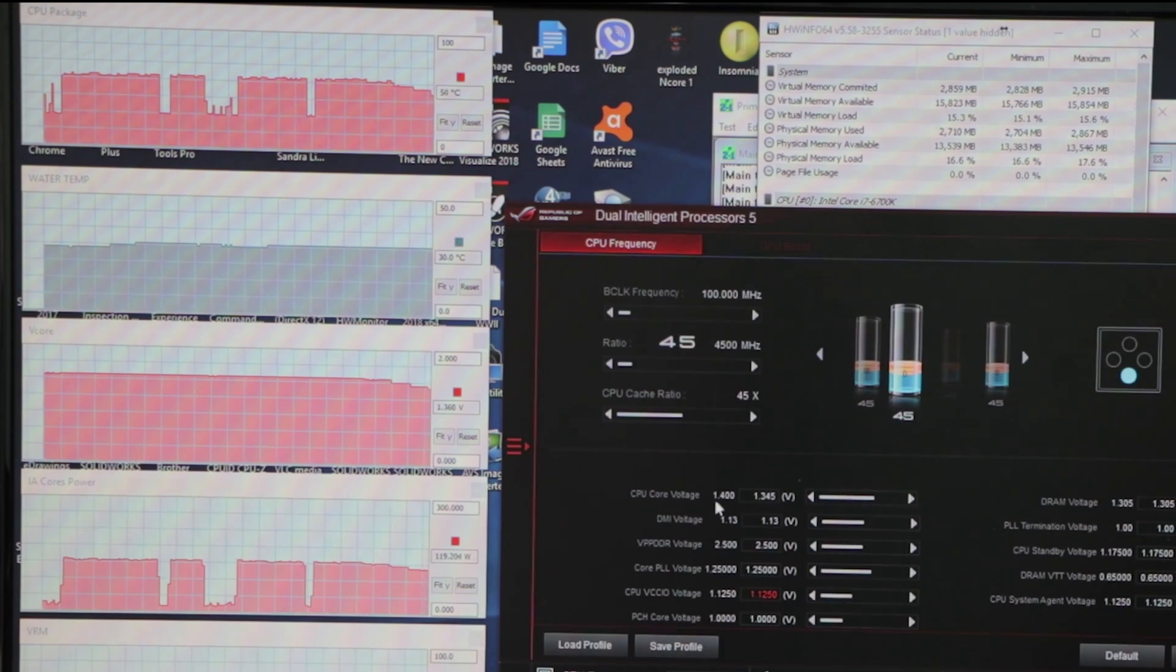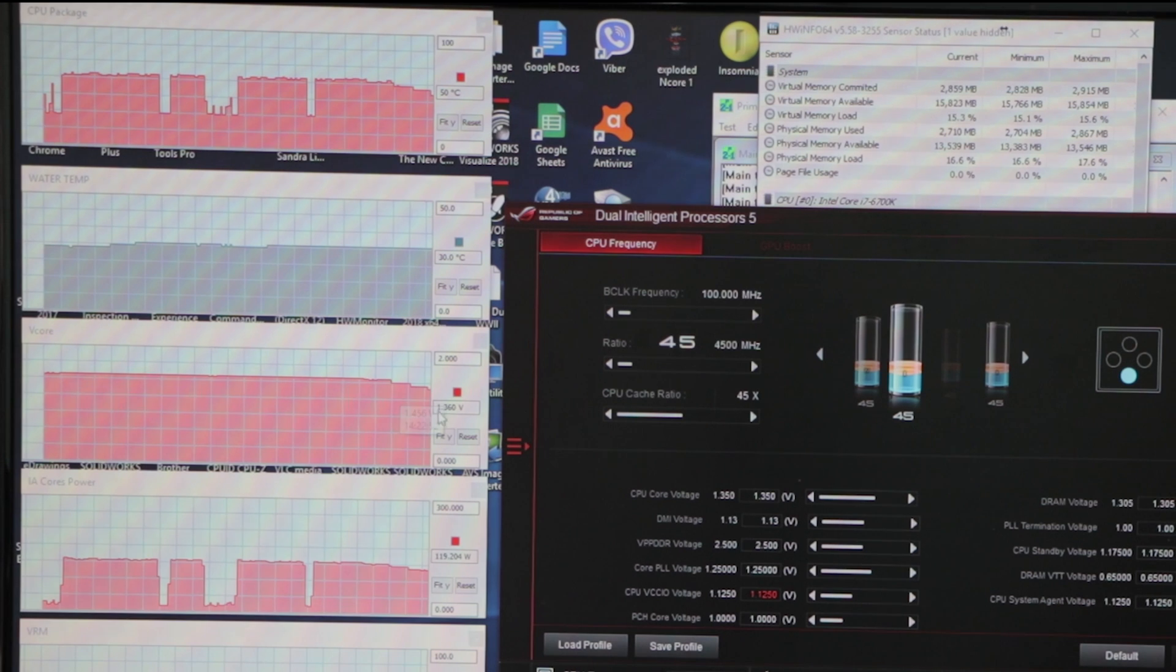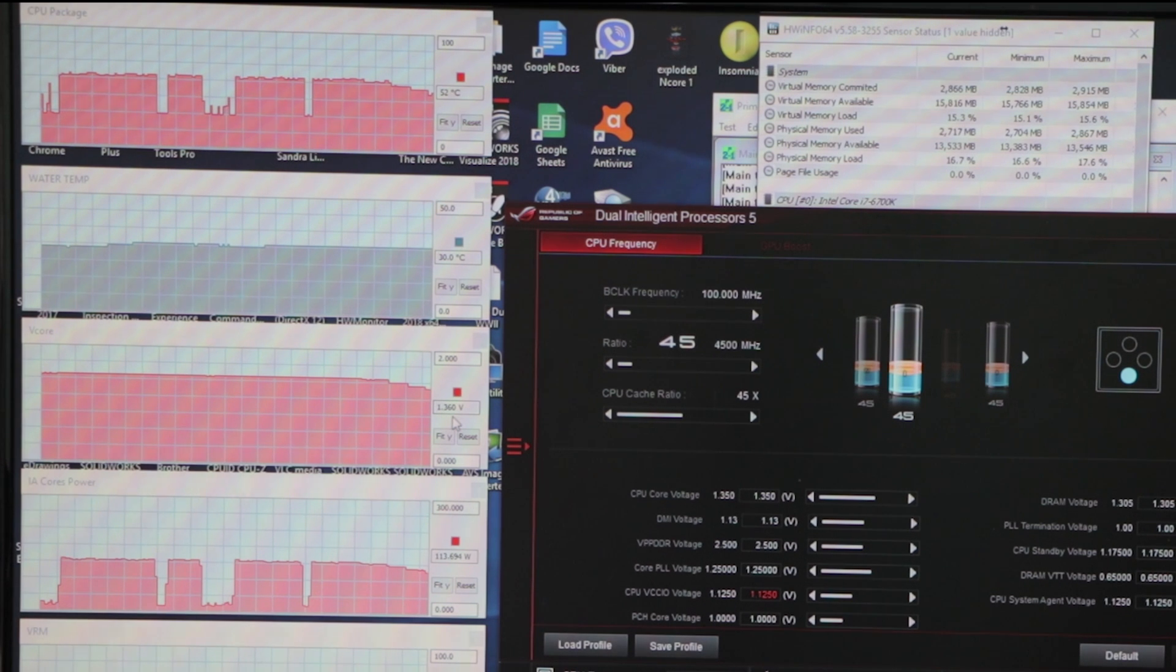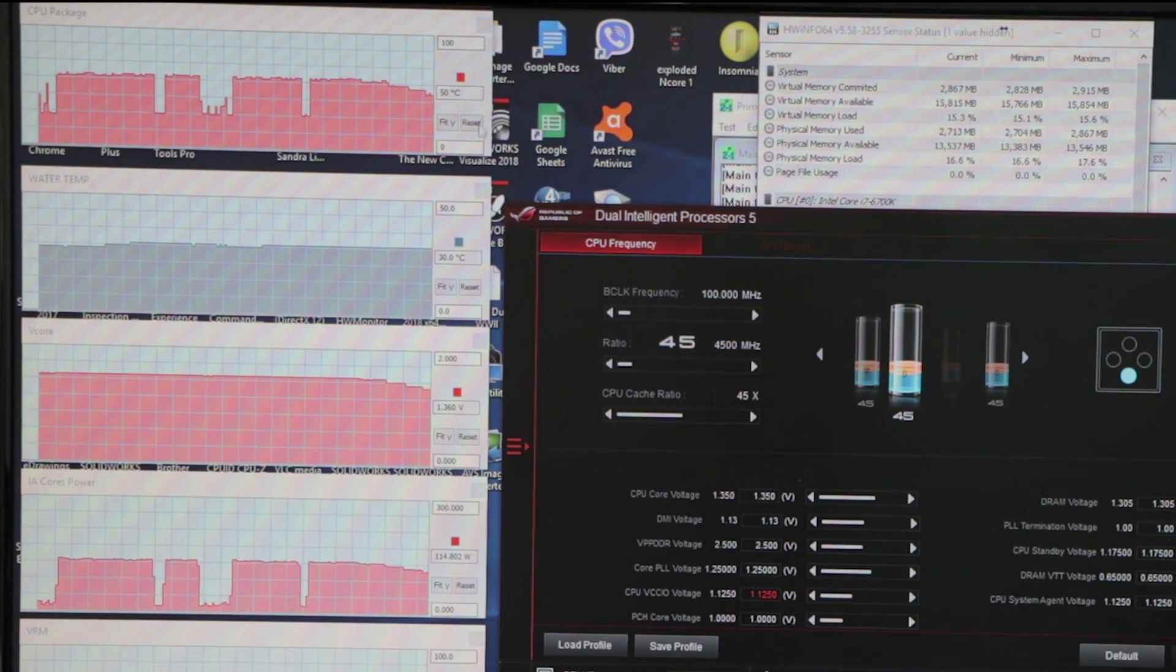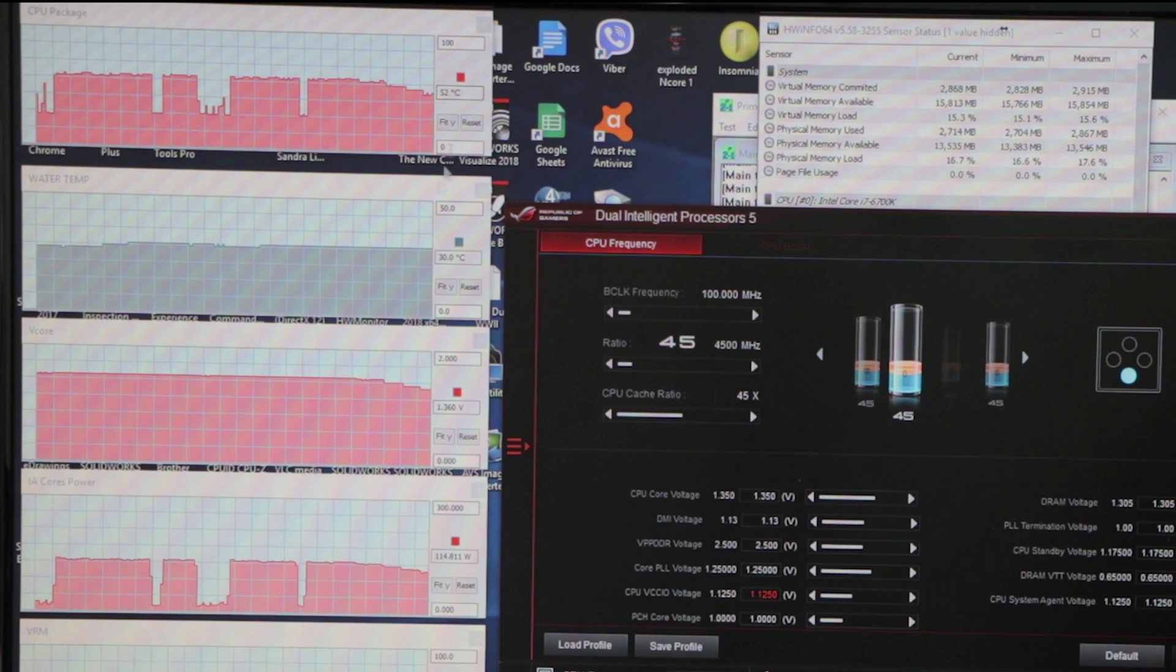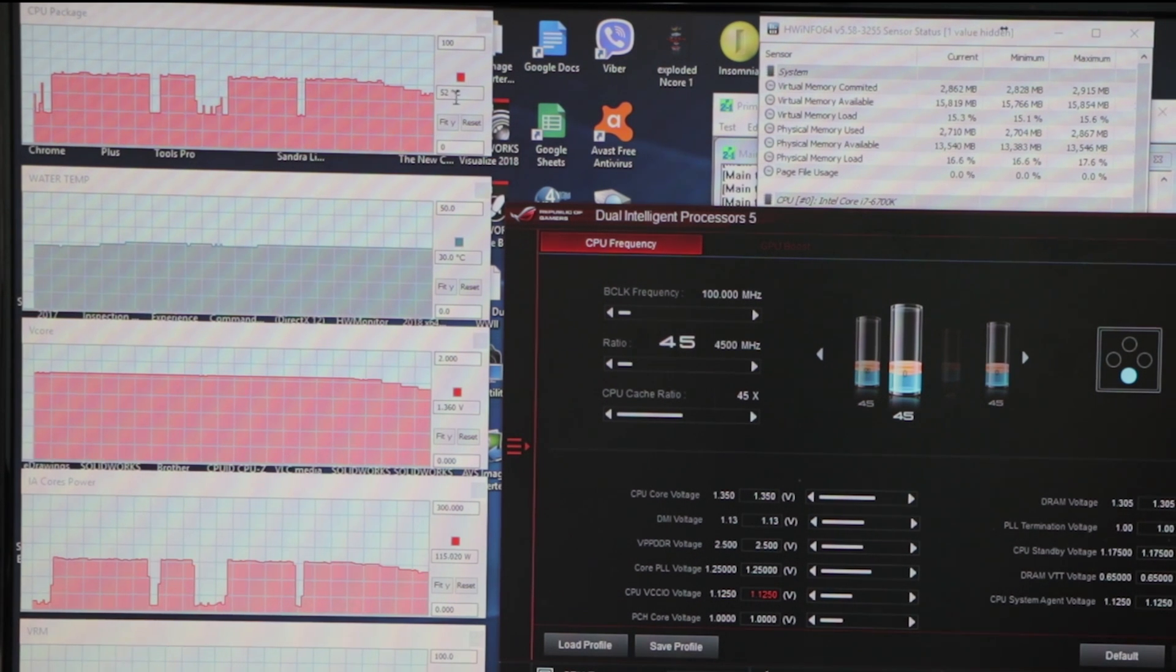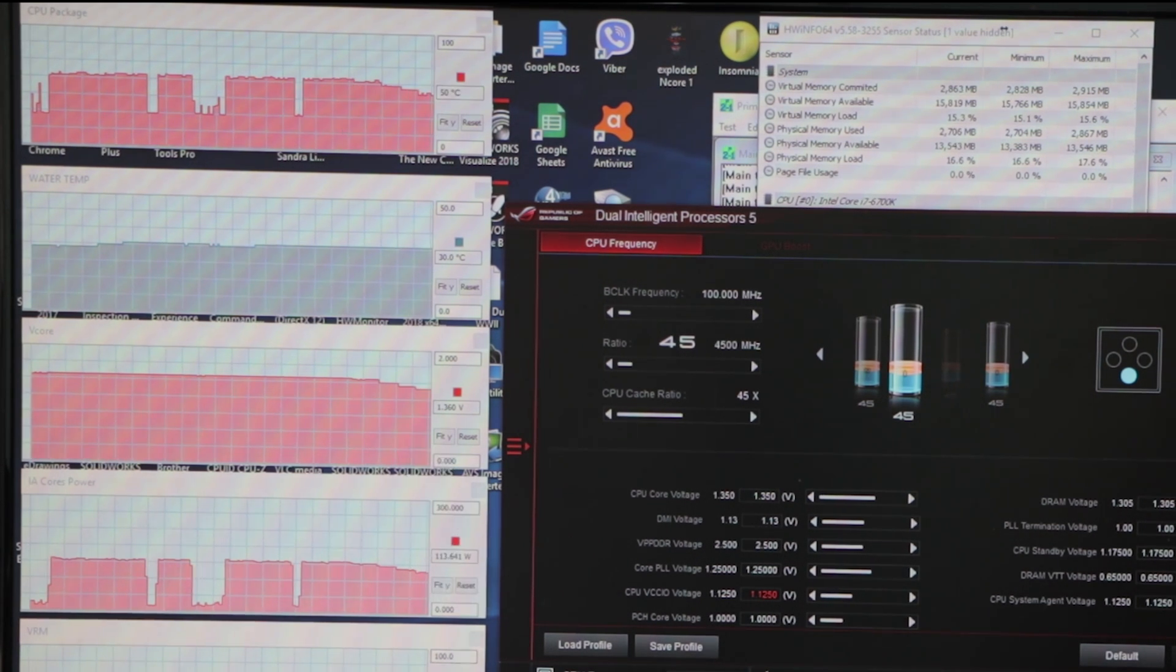1.35 which gives us 1.36, and again we can see quite a big drop in the temperature of the package. The VRM starts going down, the wattage starts going down.